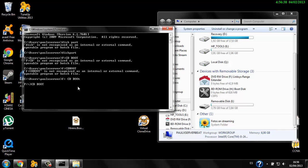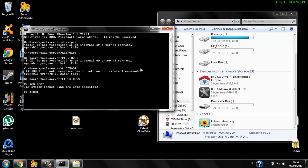It says 'the system cannot find the path specified' — that's because I don't have a CD which contains an ISO file. But if you have a Windows CD or Live CD, it will not show this error. If you have the right CD, just type 'bootsec.exe /nt60' followed by the drive where you want to transfer the file — in our case, drive I. Then hit enter and it should start copying the files.